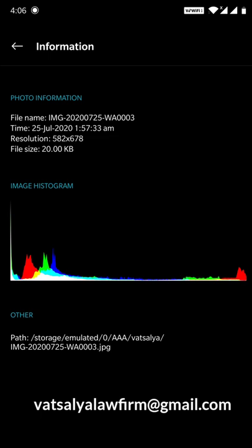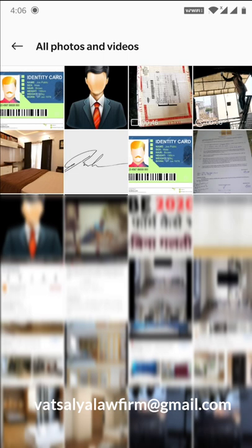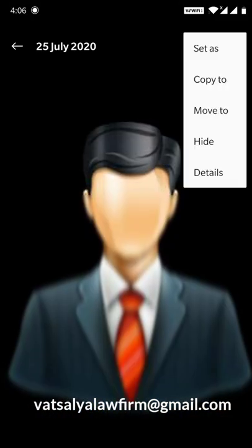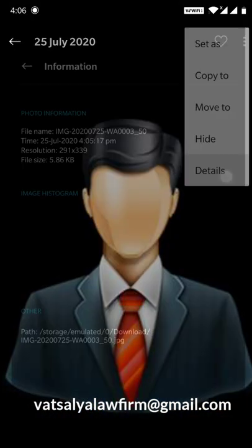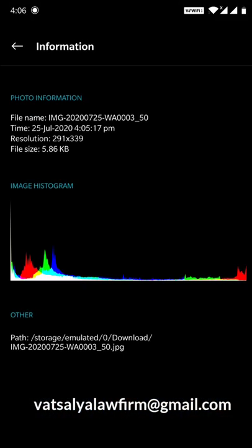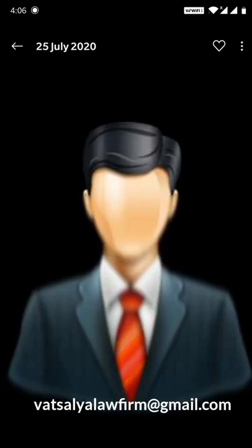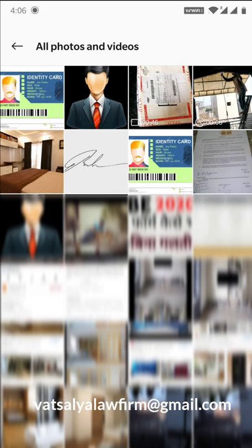20 KB is the original file. Now I will go back and show what I have resized with the image resizer. Look at the details: 5.86 KB. It means it is 15 KB less.